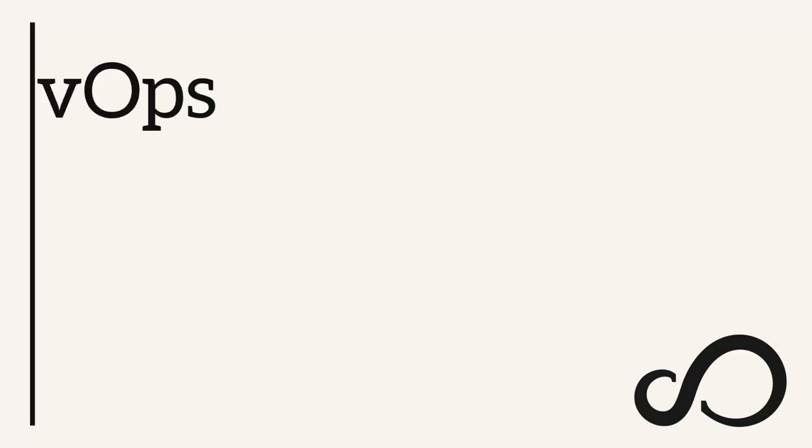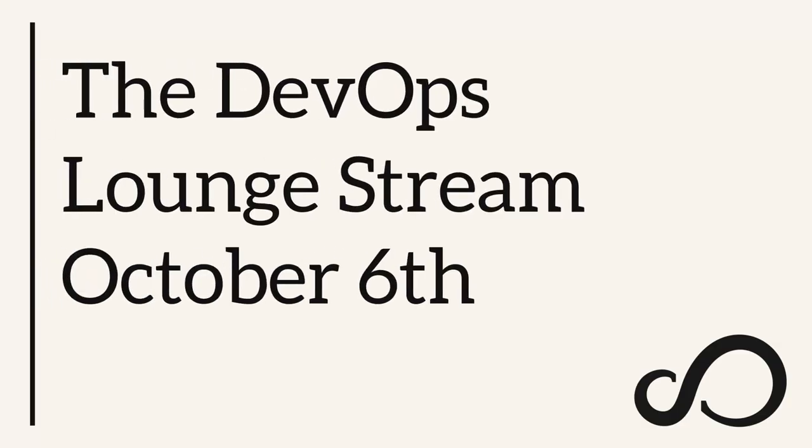Hey everyone, Mike here. What you're about to watch is a clip from the DevOps Lounge stream. If you'd like to join us, then head on over to chat.learndevops.com.au. See you there.